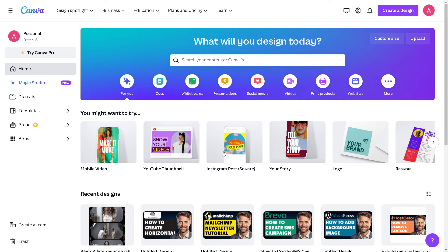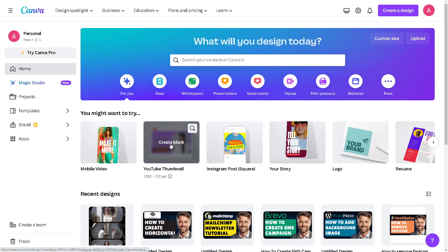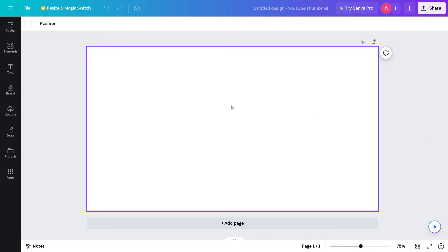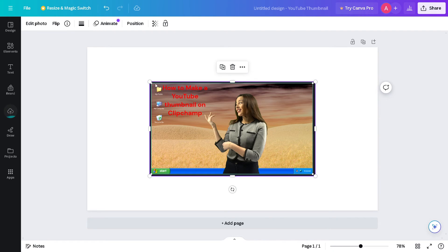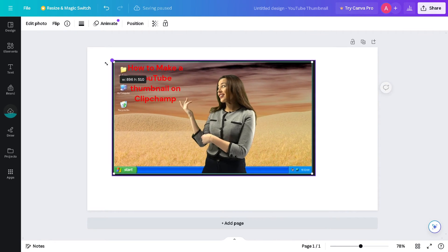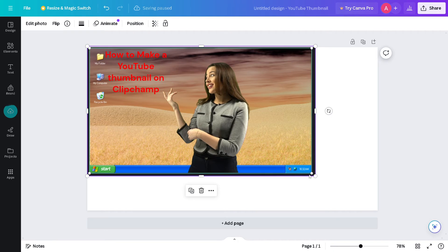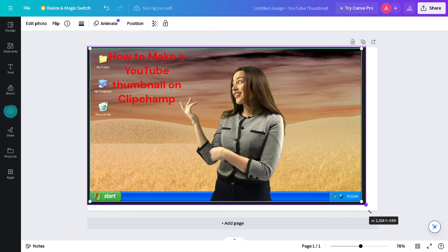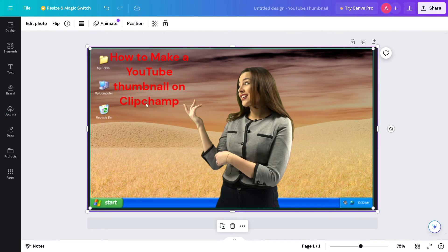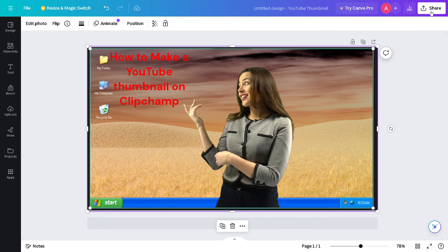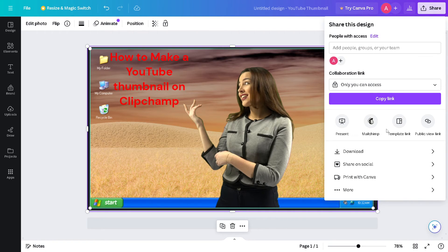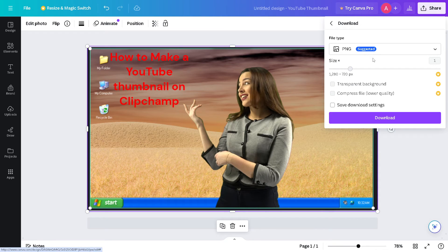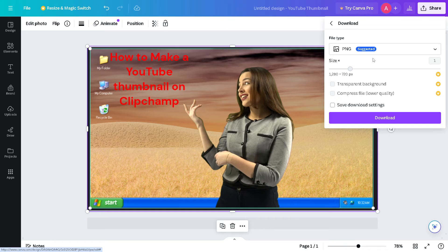You can also go here in the Canva platform where you can just create a blank for the YouTube thumbnail, and then from here you can paste the said image that you have selected from Clipchamp. And again all you're going to do is you have the option here to share. You can simply click on download. PNG is the suggested file type for uploading on YouTube thumbnail.